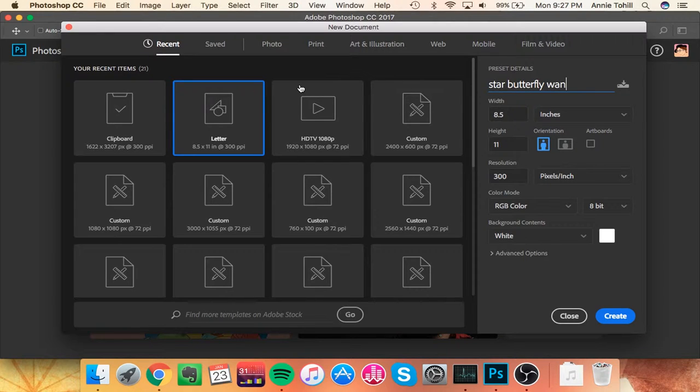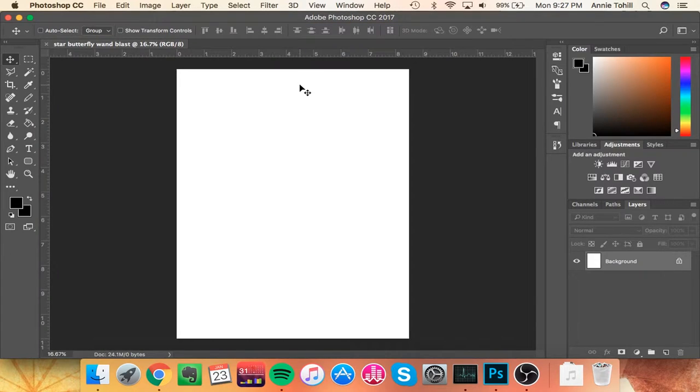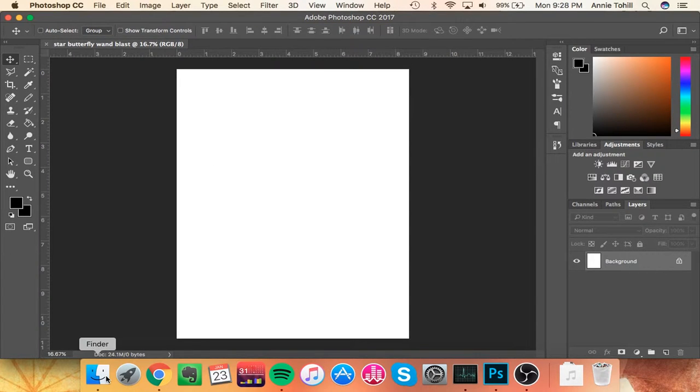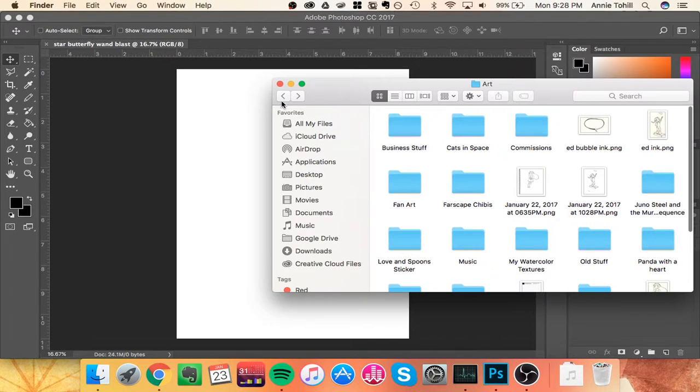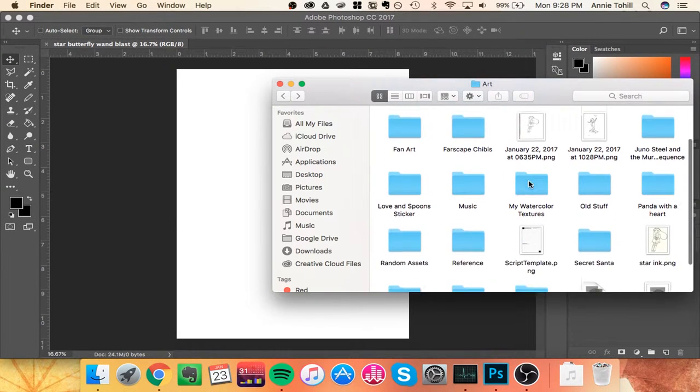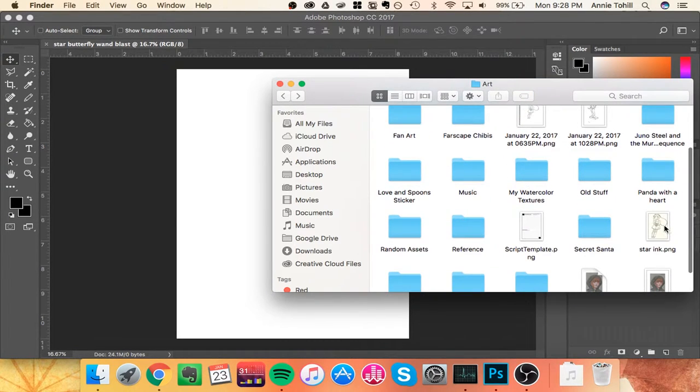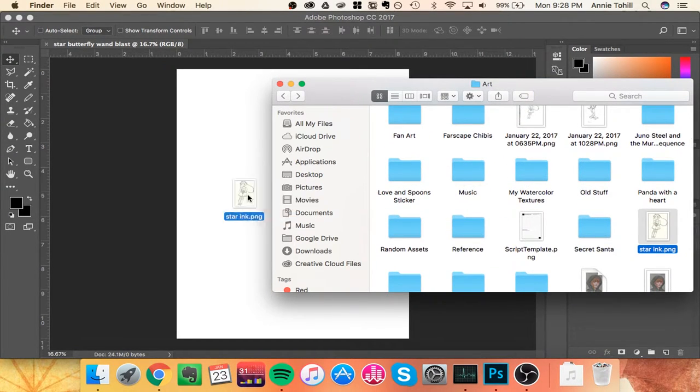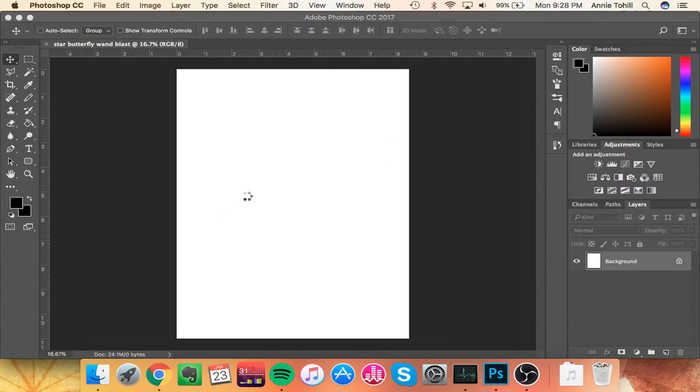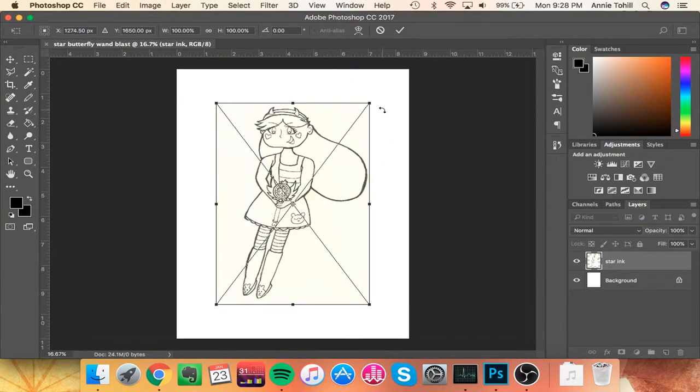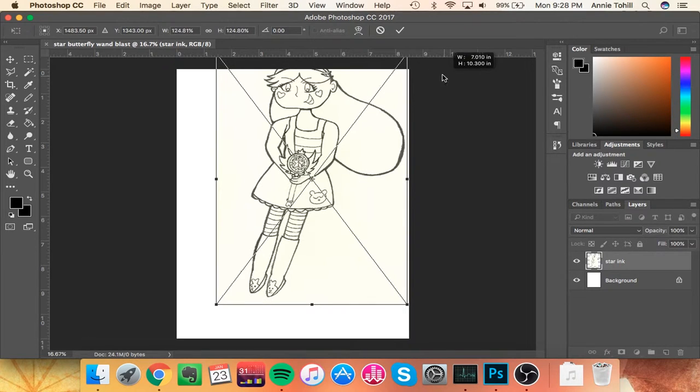The very first thing you're going to do is open up a new Photoshop document and just put in whatever you need, make it whatever size you need it to be. What I usually do is I'll make it whatever final size I want it to be. In this case, a letter size 8.5 by 11. I take my ink and just drop it in.